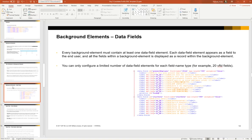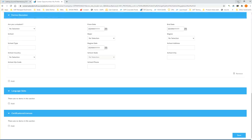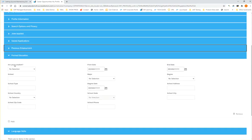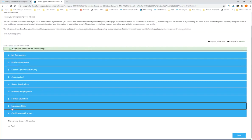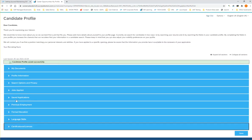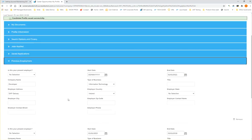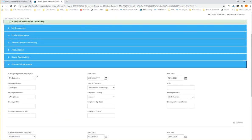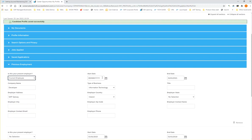Every background element must contain at least one data field element. Each data field element appears as a field to the end user, and all the fields within a background element is displayed as a record within the background element. So let's take a look at that. The entire section here which is called previous employment, that is a background element. It's a little bit like a folder. Inside of the background element called previous employment, we have lots of different fields. But we're referring to these as data fields. So all of these fields here are data fields, and they're within the background element.